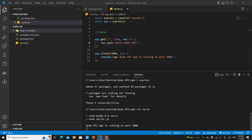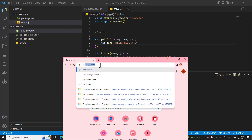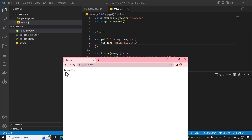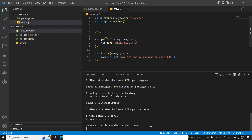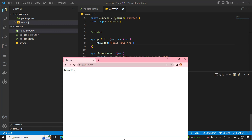If you access localhost port 3000 you won't get anything yet because you have to stop the terminal first with Ctrl+C, press Y, and then run it again with npm run serve. Then go back and refresh the page, and you will see hello node API.